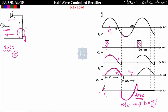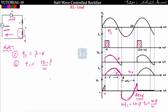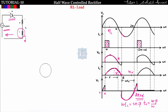The conduction angle of the thyristor is beta minus alpha, since it conducts from alpha to beta. The circuit turn-off time is (2π minus beta) divided by omega — this is the time for which the thyristor is in reverse bias. That covers all the key parameters for the RL type of load.